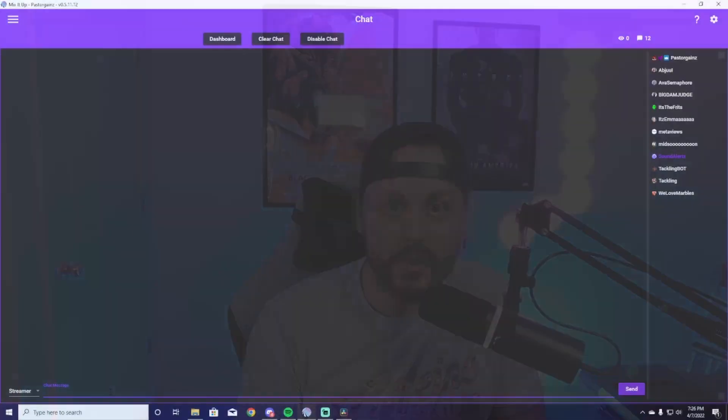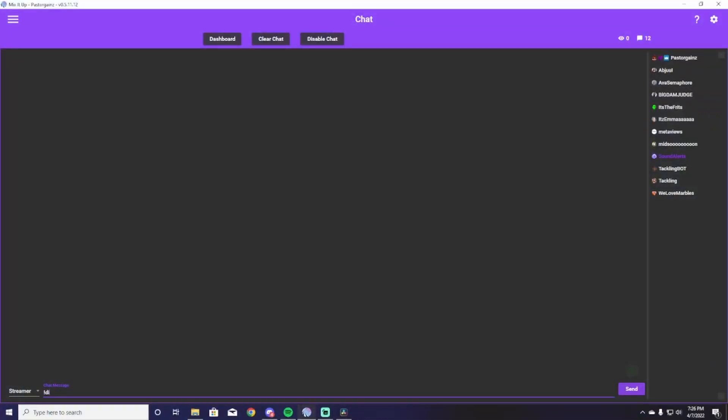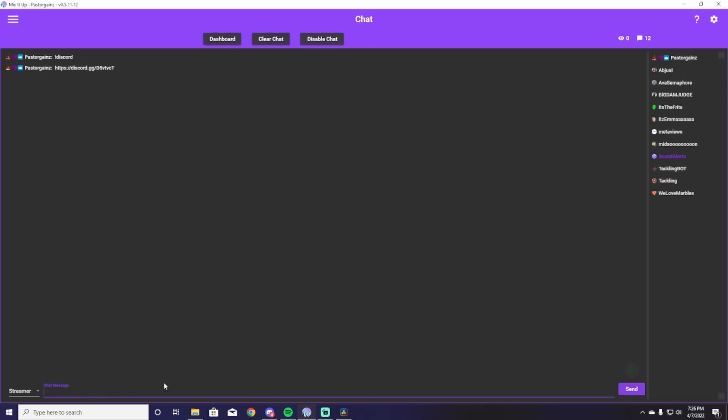The next command that we have in this list is the exclamation point Discord command. You always want to have a place to put people if they want to continue to hang out with you off stream. Social media is great, but Discord is always that place where you can go to hang out with your community. So if somebody asks you, do you have a Discord, your response should always be yes.